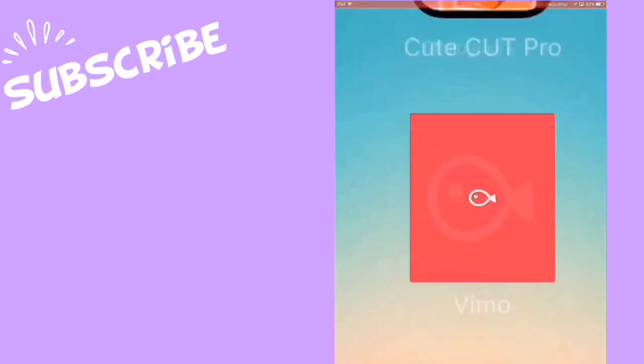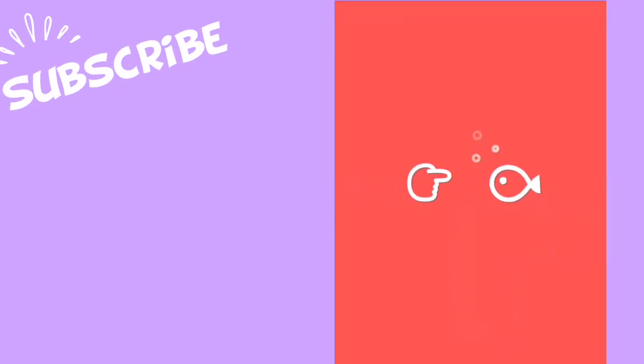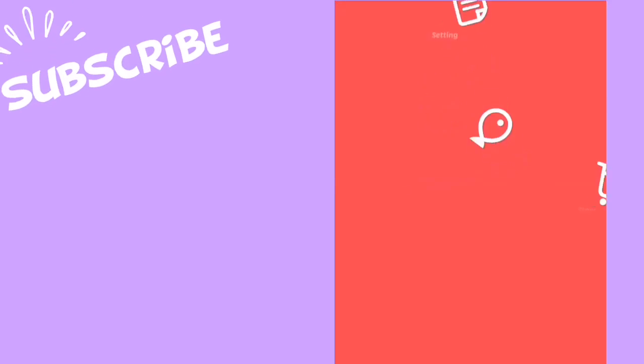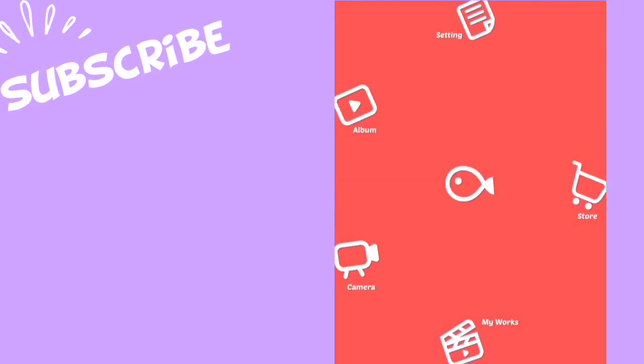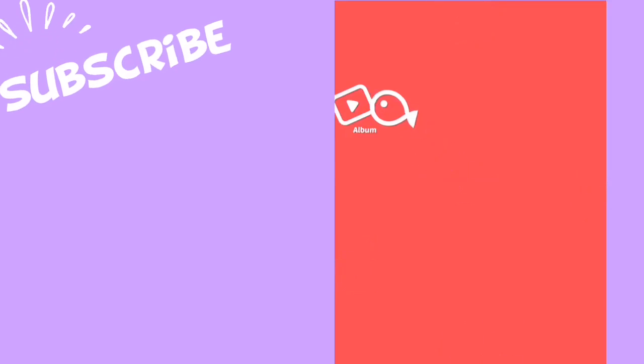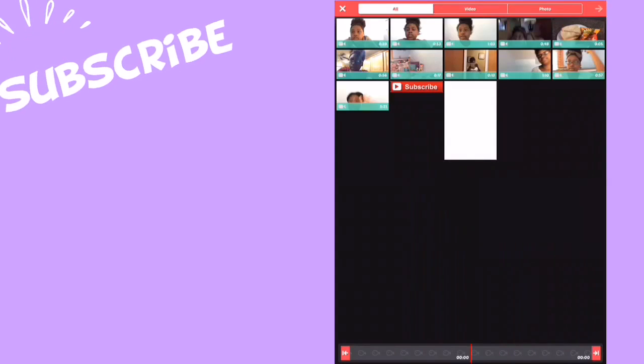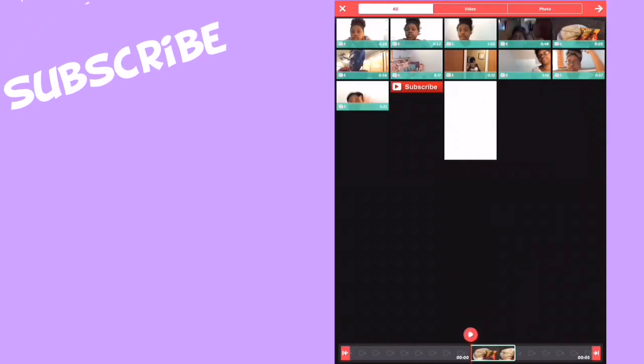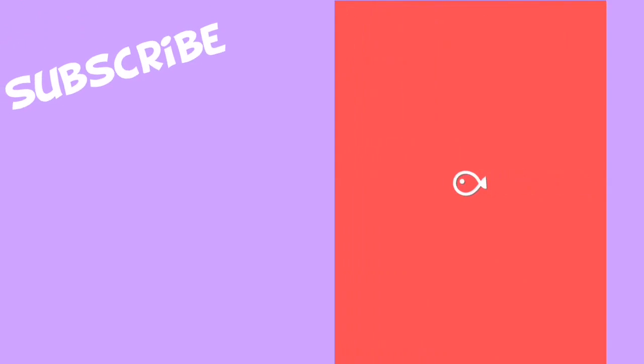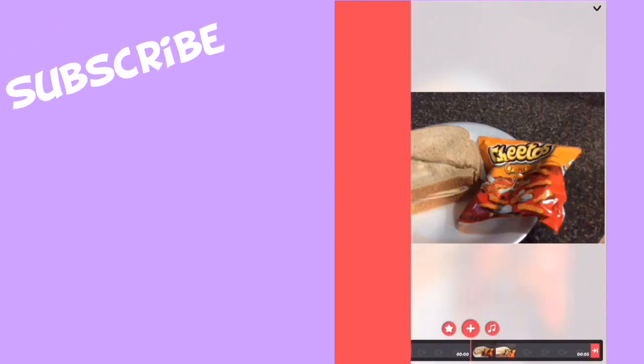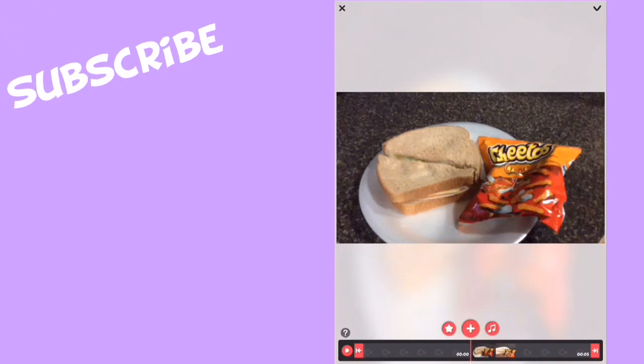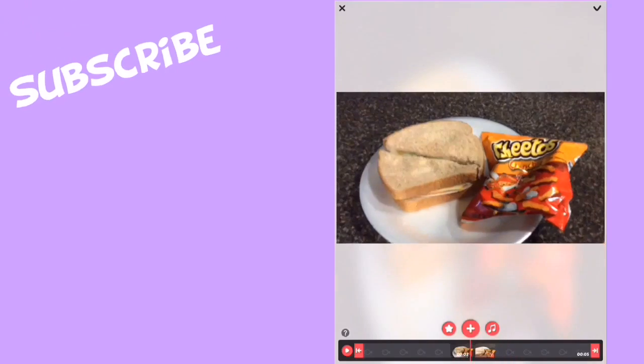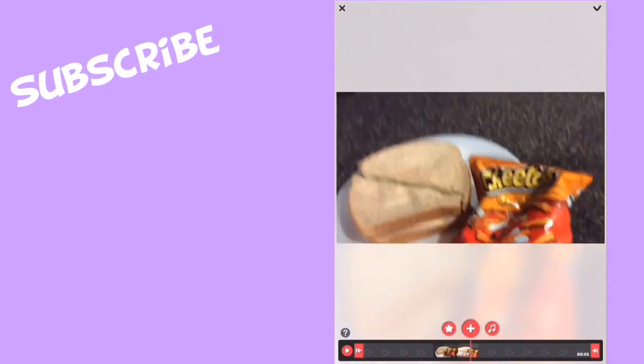Once it opens, go to album and choose what you want. I'll just choose this and then press the arrow. Then choose where you want in the video to add your animation.